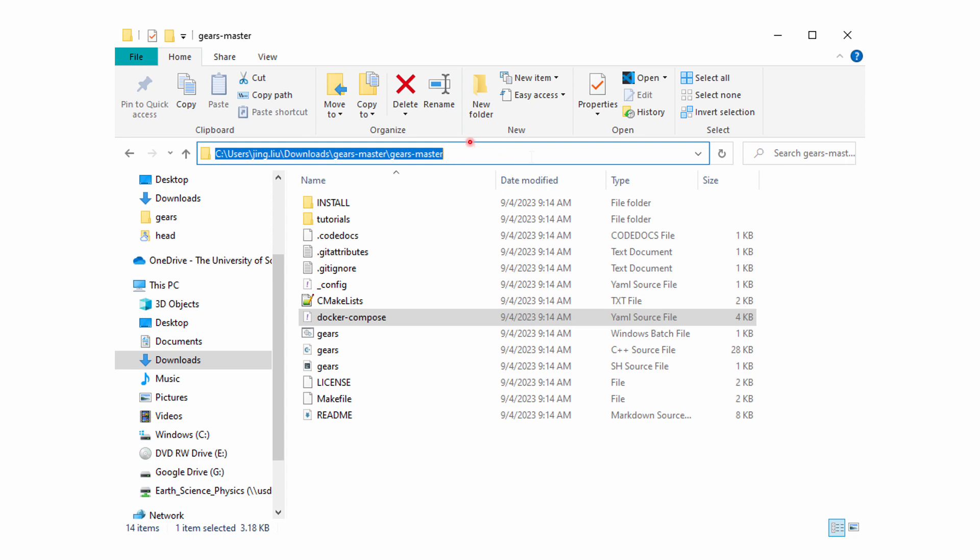You should be able to see a file called docker-compose.yml, which contains instructions for Docker Desktop to pull and run the Gears container. To use these instructions, you need to open a terminal in this folder.